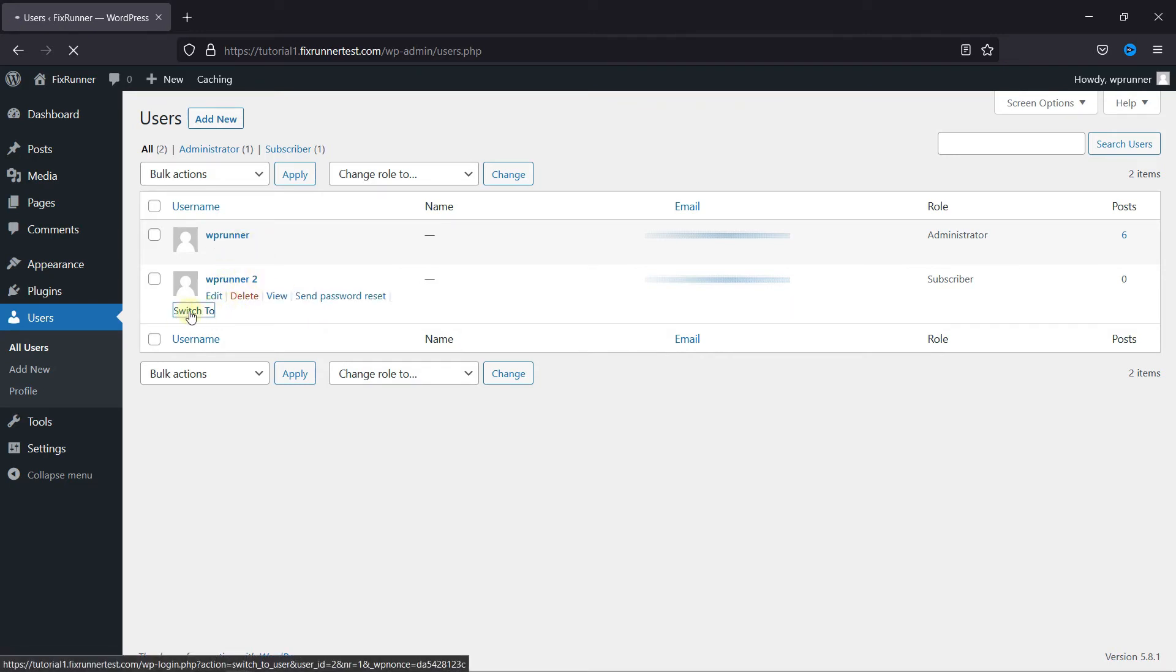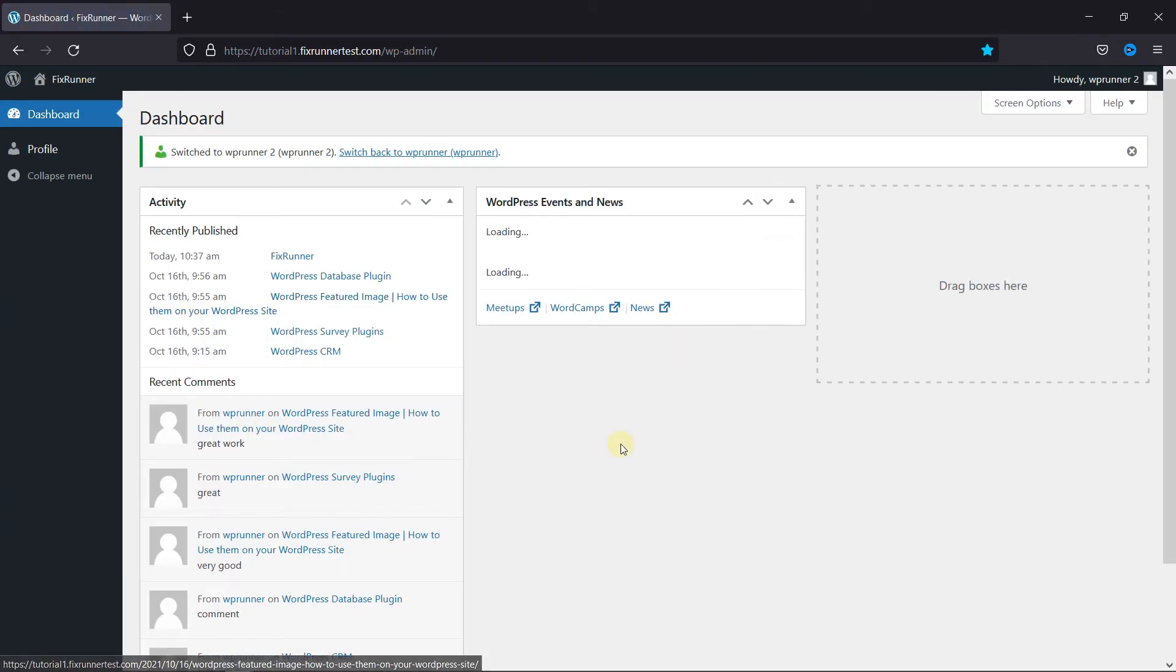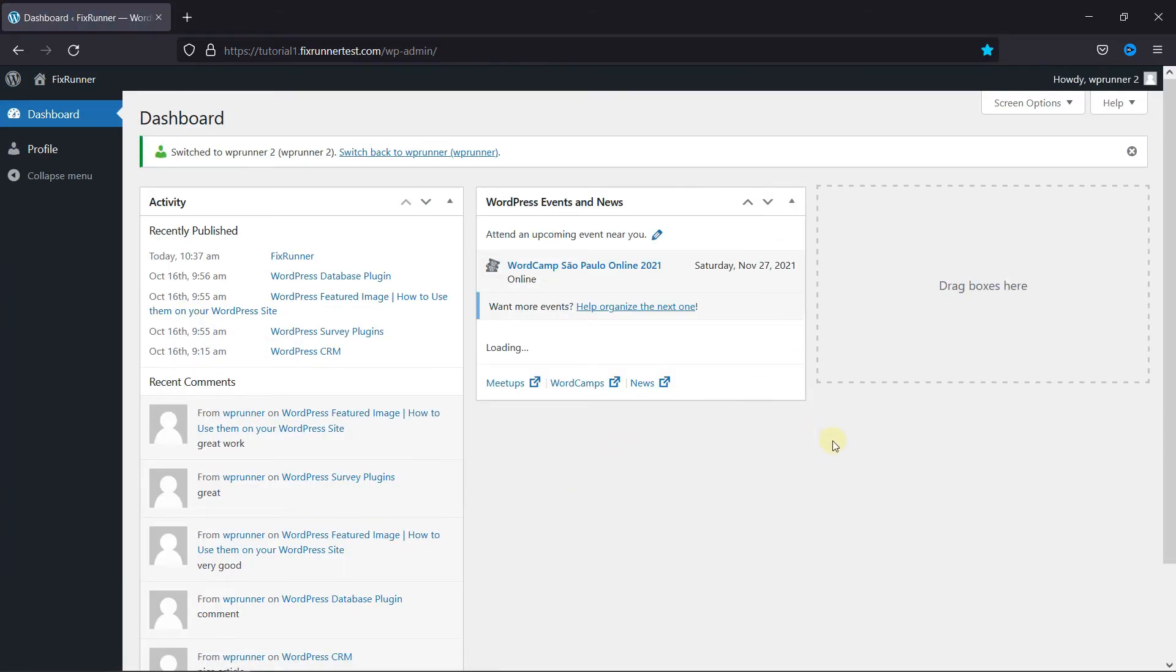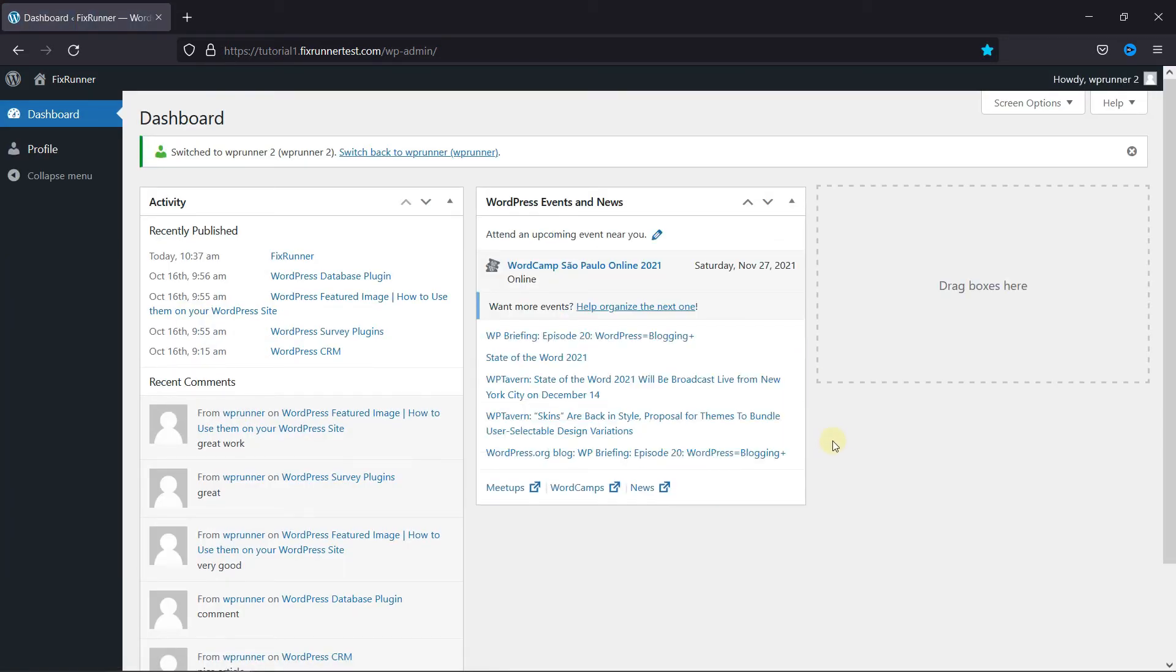When you click on it, you're switched to that particular user. As you can see here on the dashboard, now I'm logged in as WPRunner2.